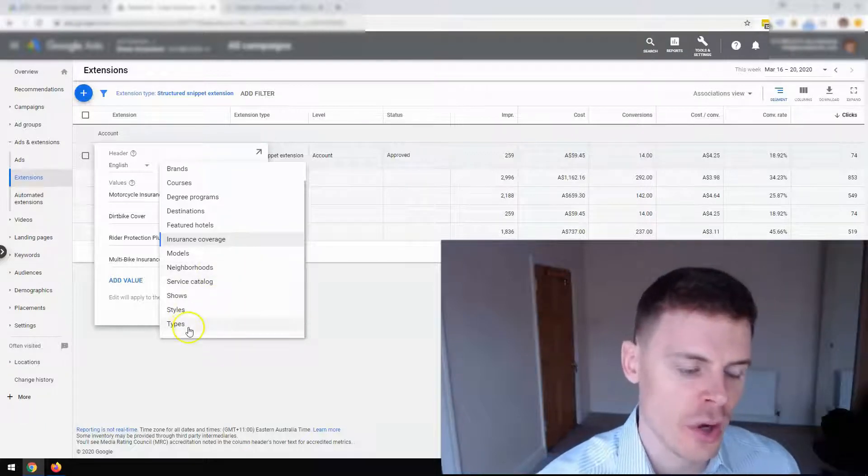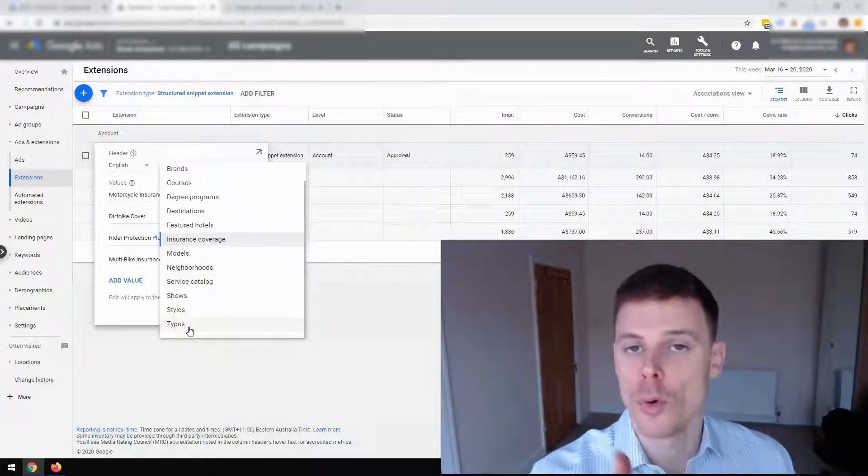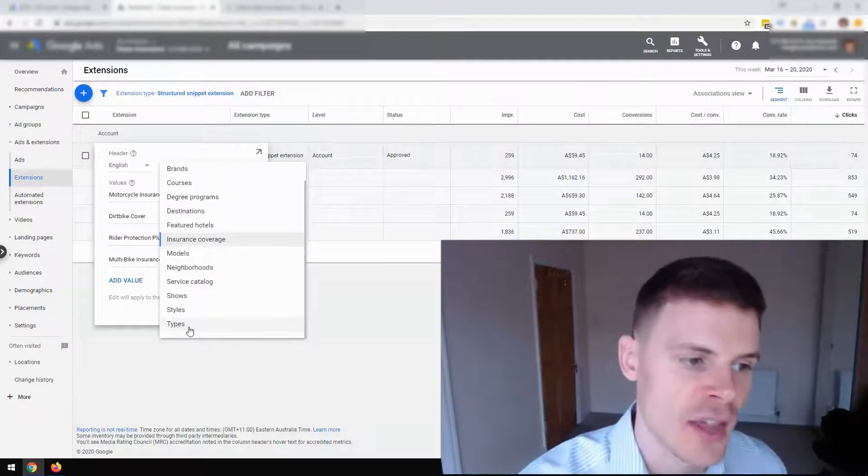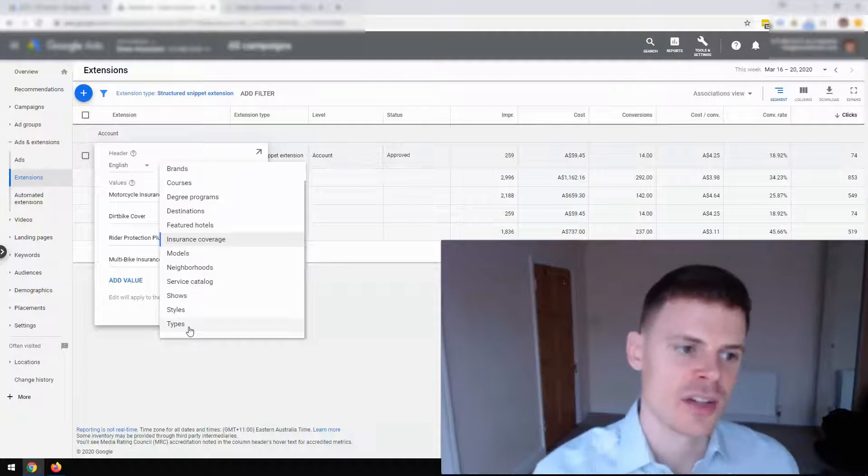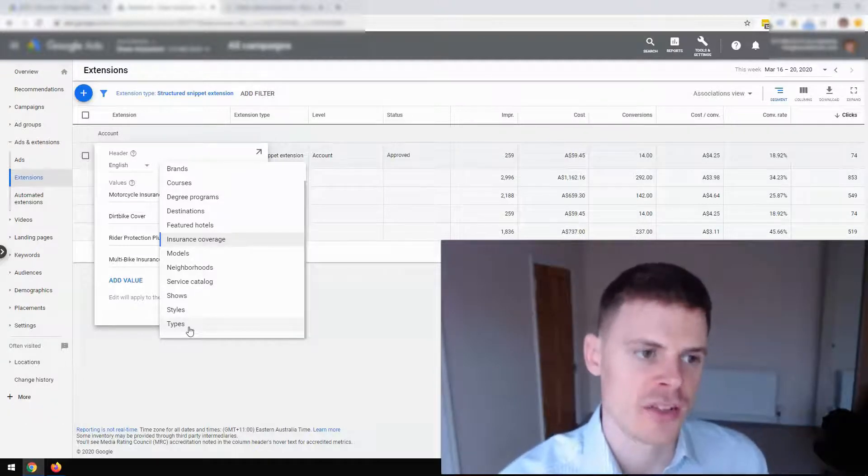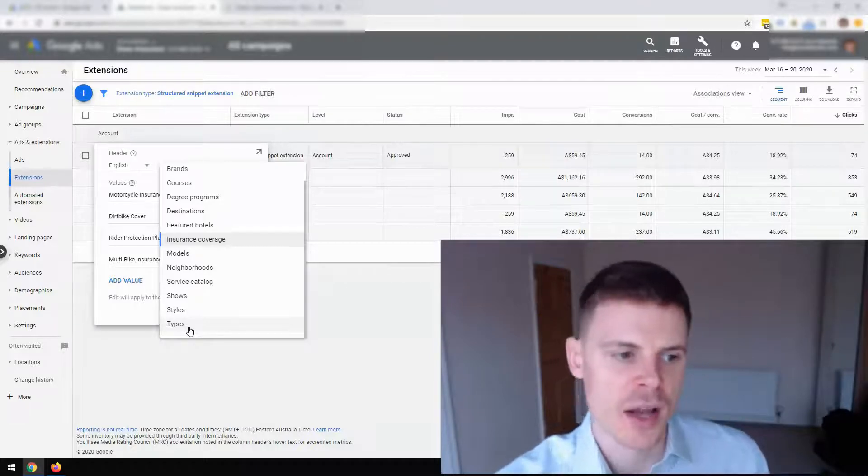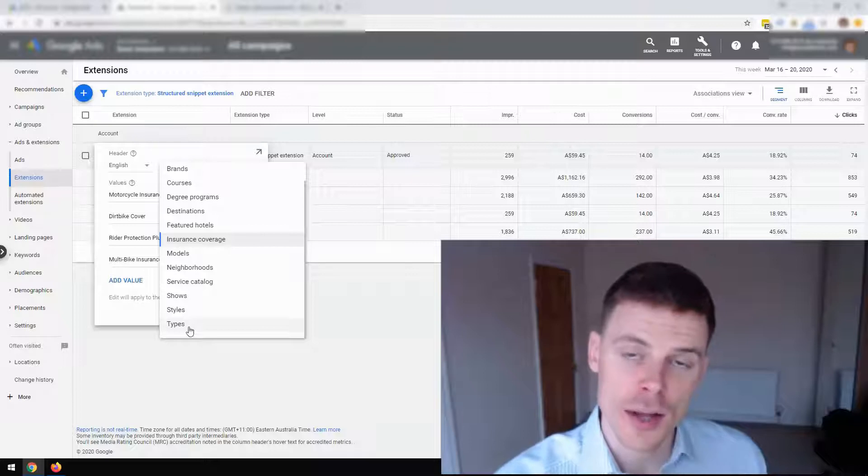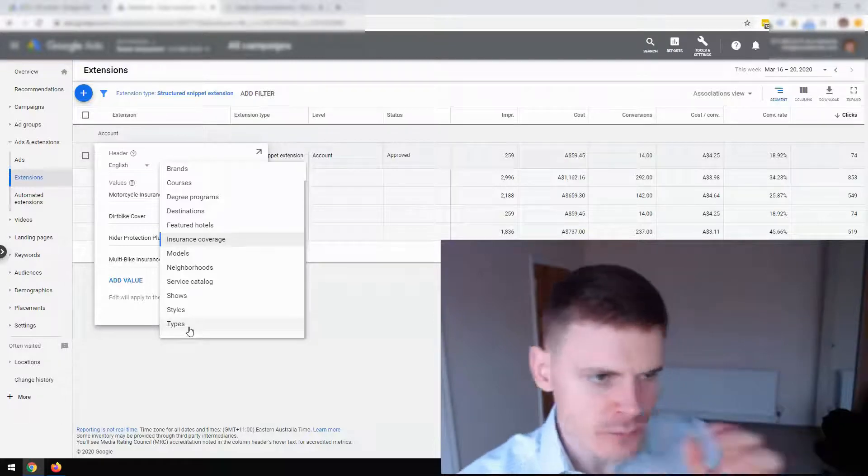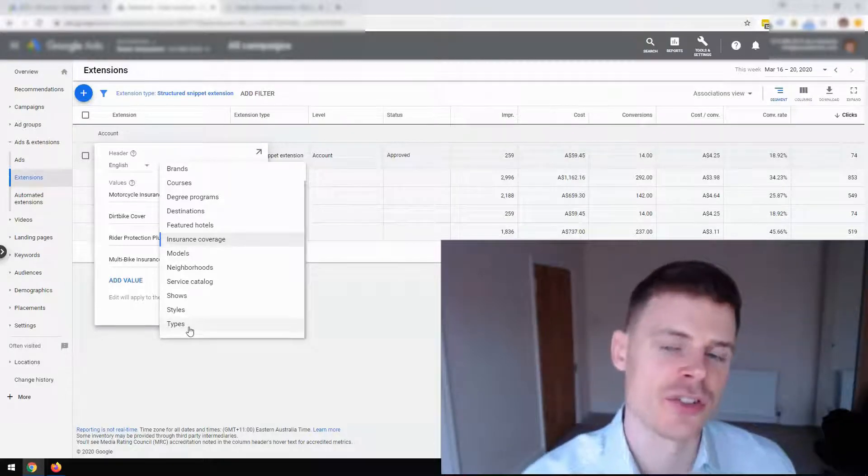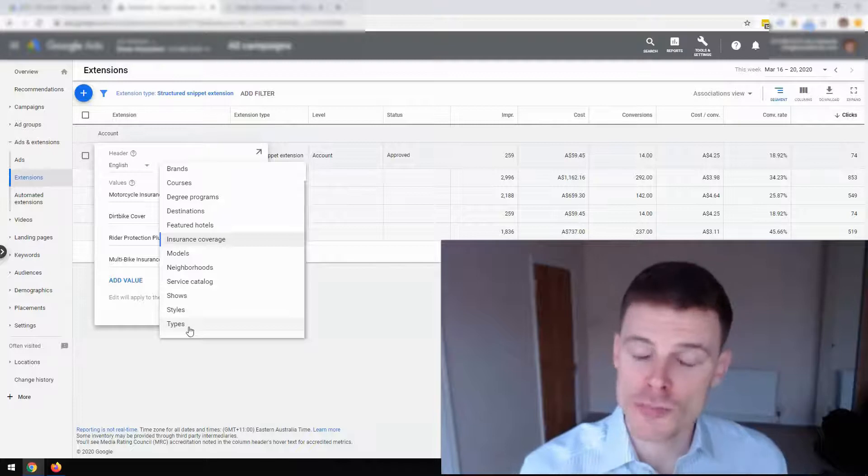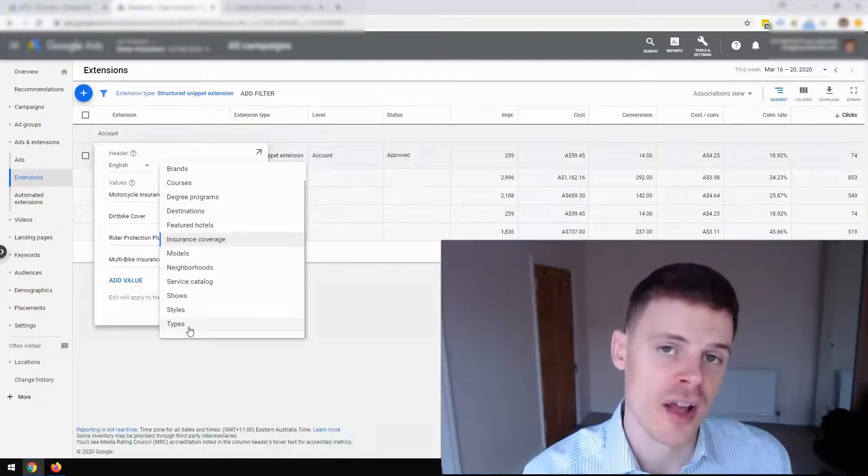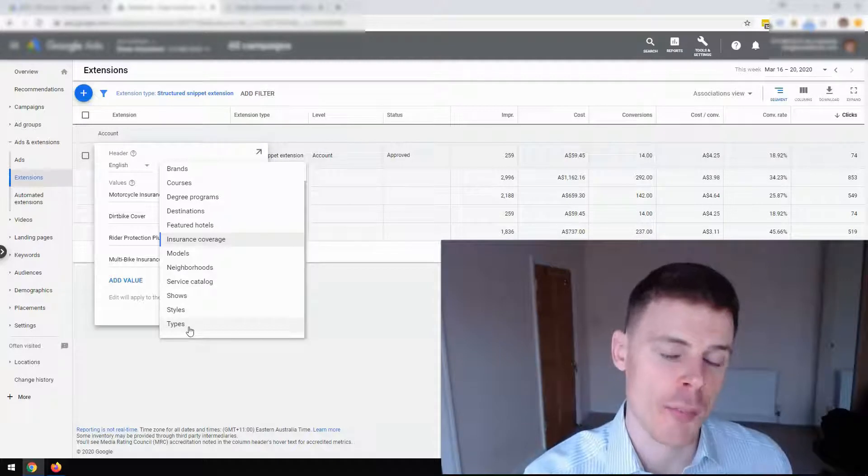So you can be quite creative with structured snippet extensions. Because if you choose types, you could just list all of the different types of products or services that you offer. So you can get the benefits of using structured snippet extensions by thinking a little bit out of the box and seeing which one of these types of lists that you can provide for your services. Structured snippet extensions offer a lot of benefit for advertisers and can help improve the profitability of your campaigns.